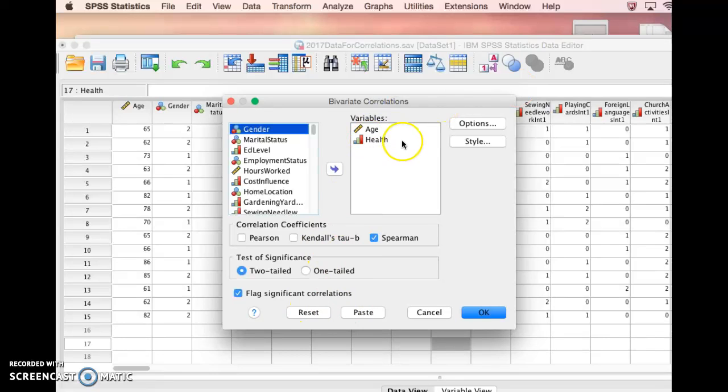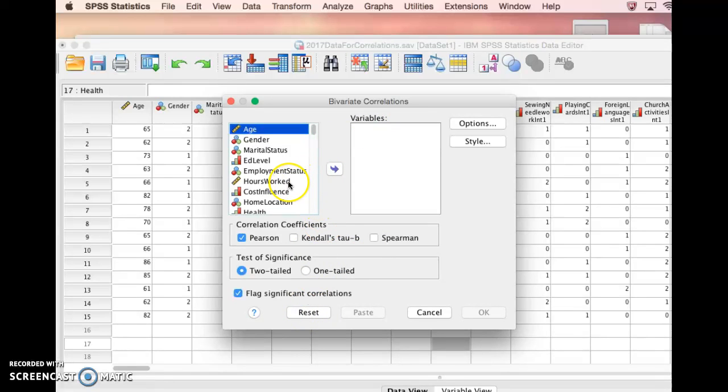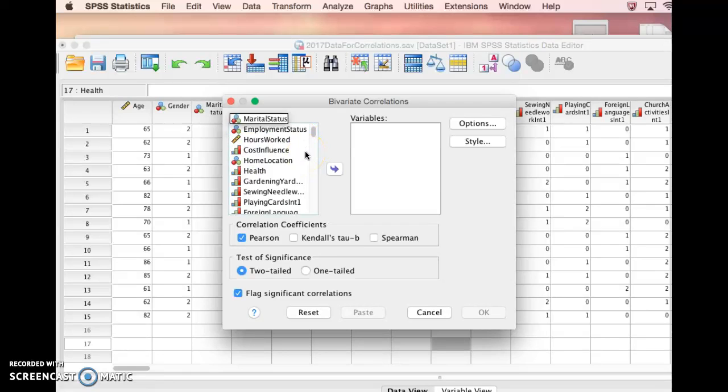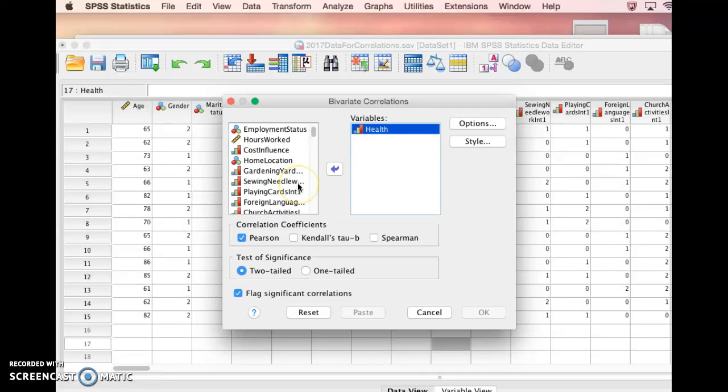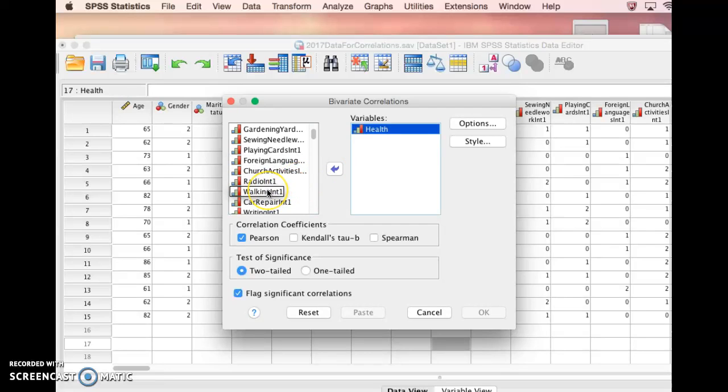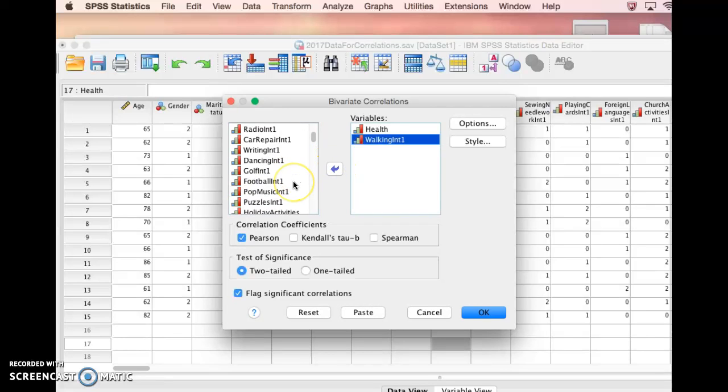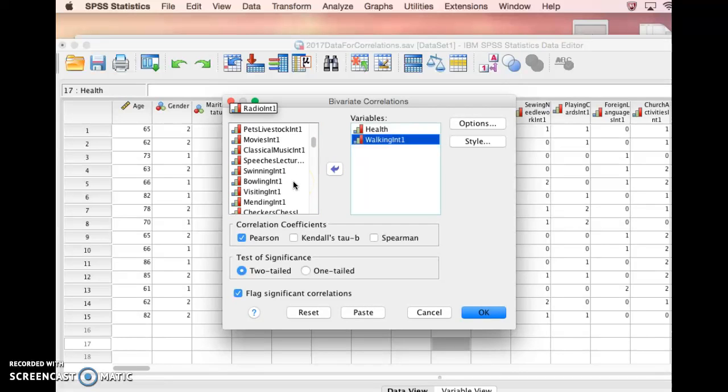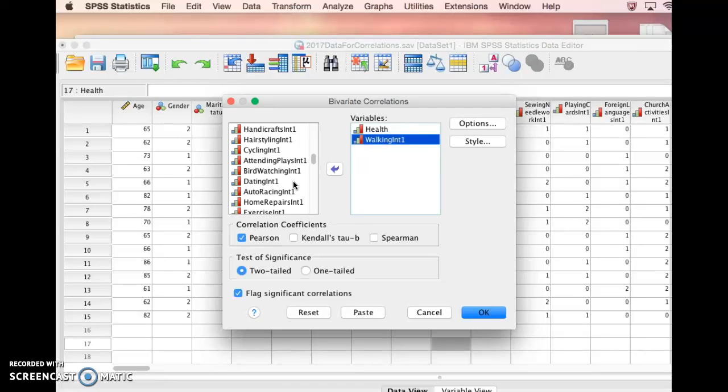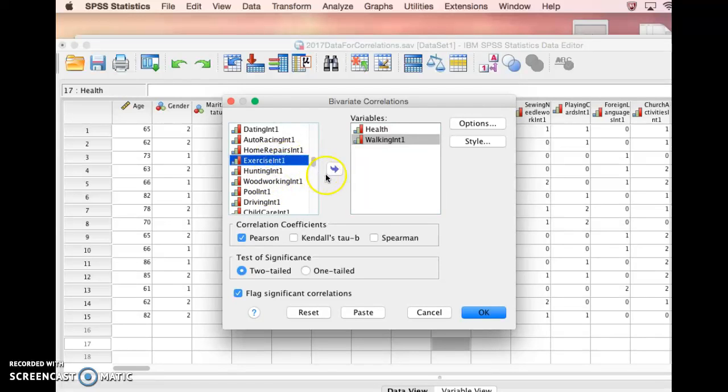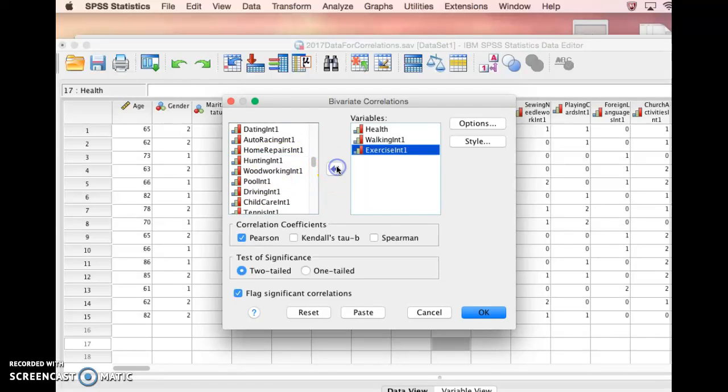I was messing with this before, so I'm going to move these variables back over by hitting Reset. Now we need to correlate some variables. Let's pick two interval variables. Let's pick health, and then maybe they're interested in some exercise-related things. We'll use their interest in the last year in walking, and interest in the last year in exercising.